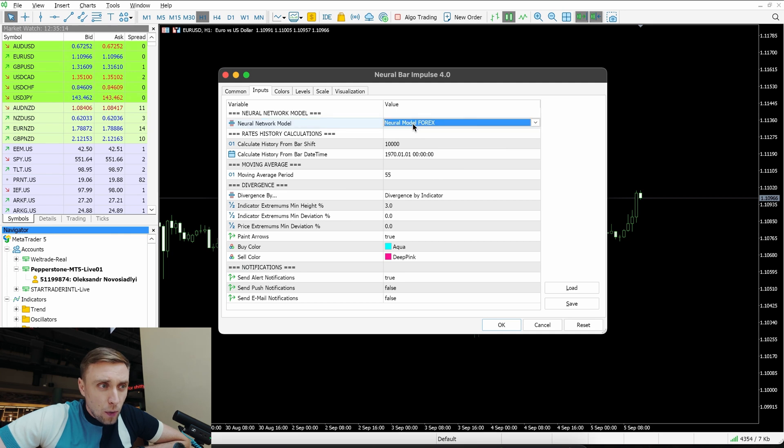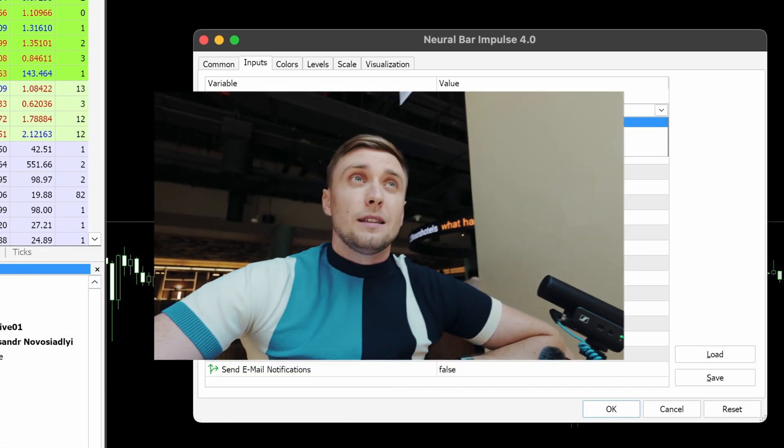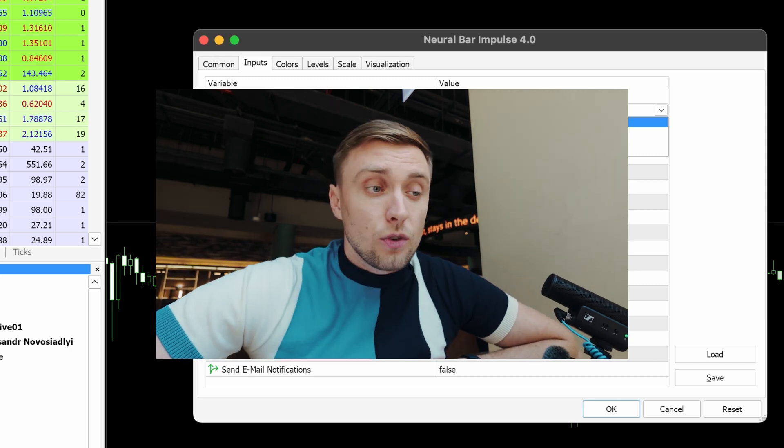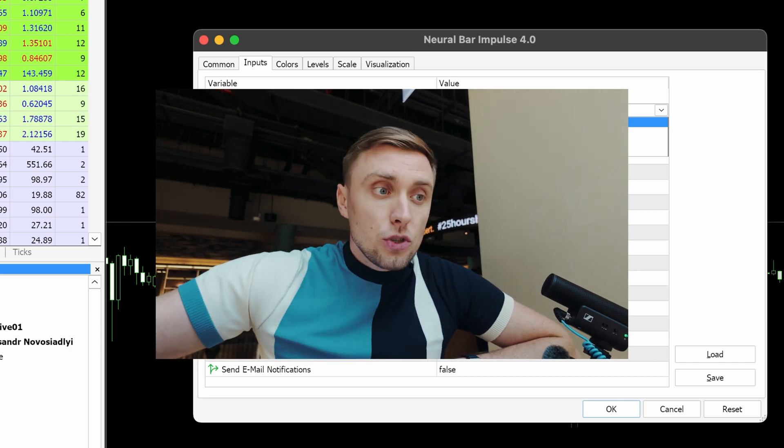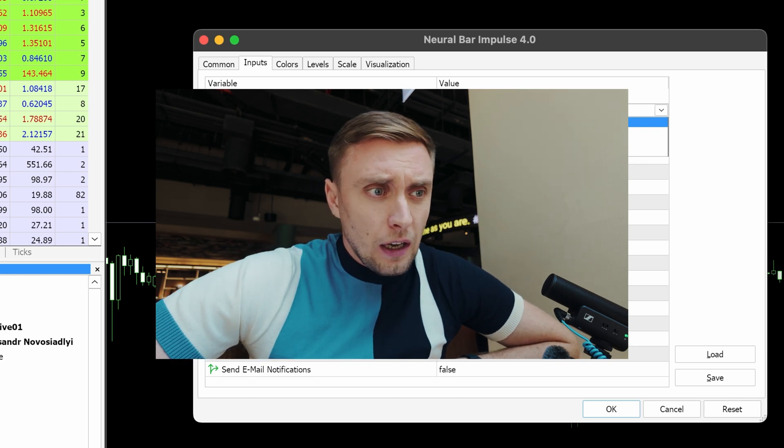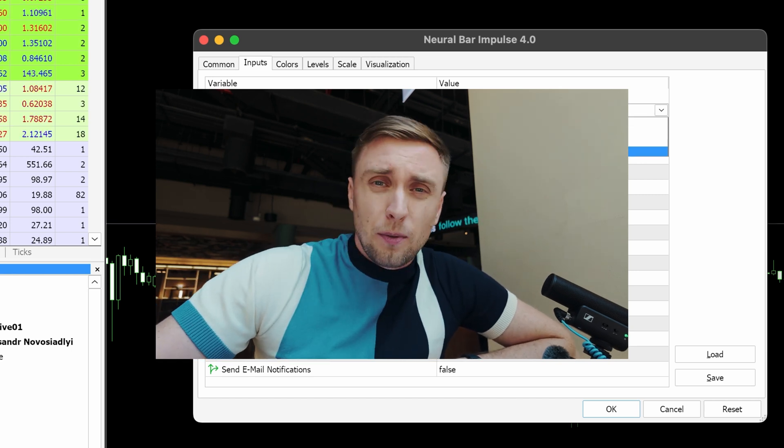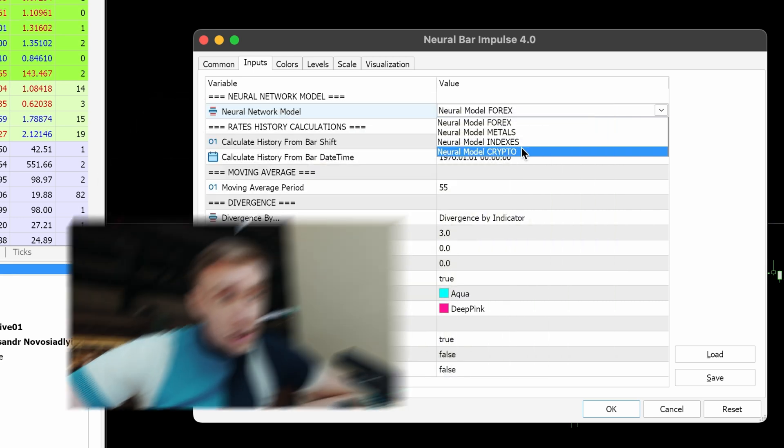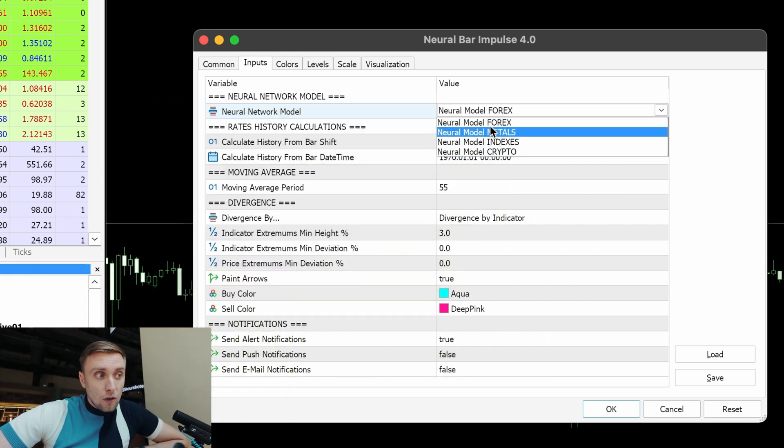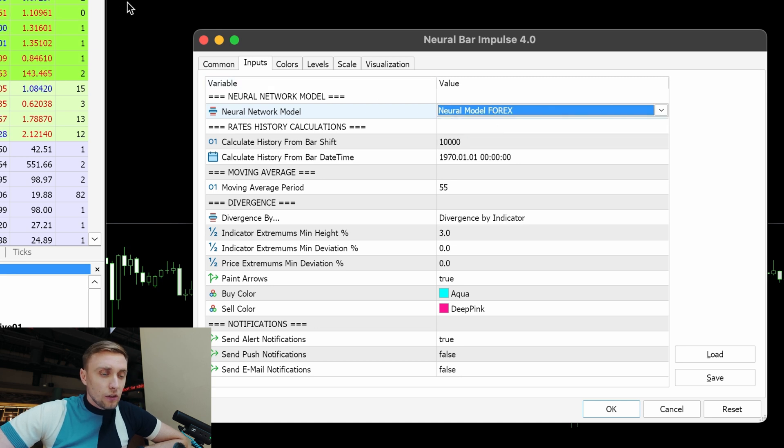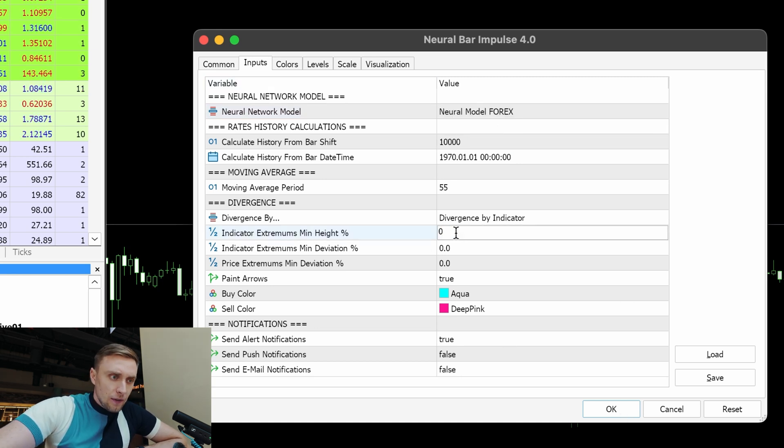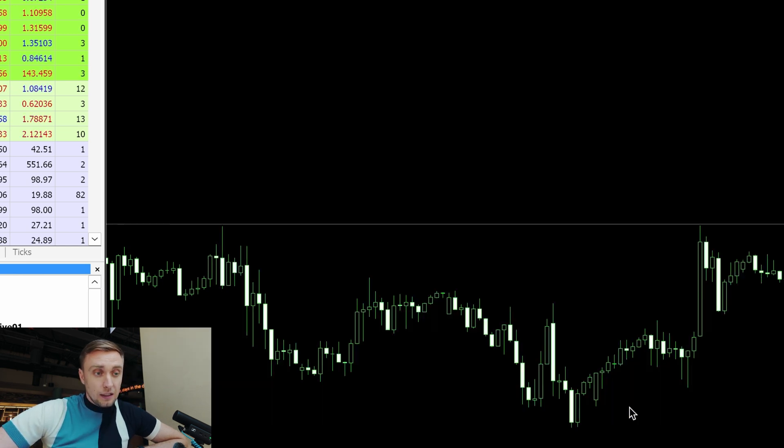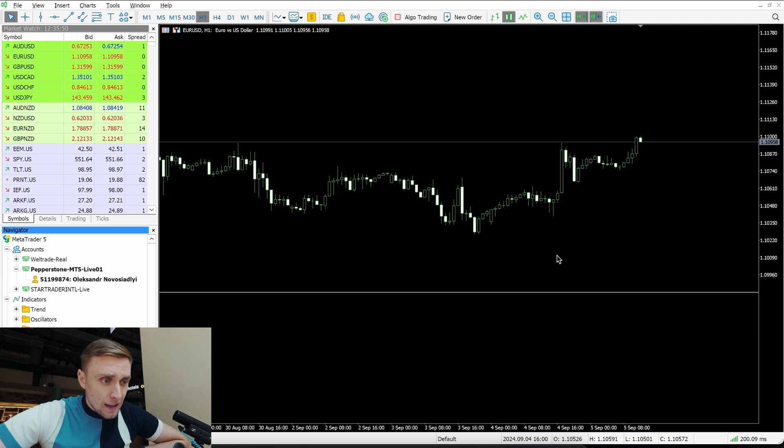We're going to Indicators, and then you see Neural Bar Impulse. The most important point here is the neural model setting. We were testing and educating different charts with different histories, and experienced traders will tell you that forex, metals, indexes, and crypto are totally different instruments from the beginning. Depending on what you want to trade, you should choose the appropriate model. Let's take forex because I currently have Euro Dollar open, and I'll put 0.5 to show you more different examples of the signals.